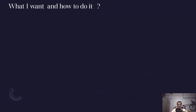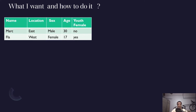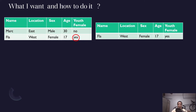My table has five columns: Name, Location, Sex, Age, and a conditional column called Youth Female. I want to create a brand new table using the Youth Female column, and this table will return only the people classified as both youth and female — meaning it will return only one row.